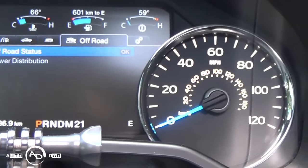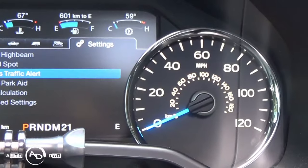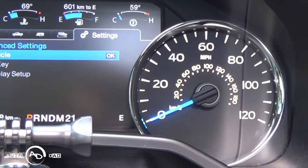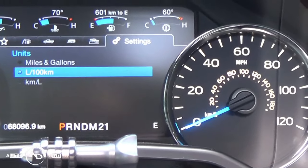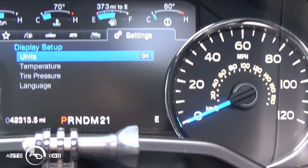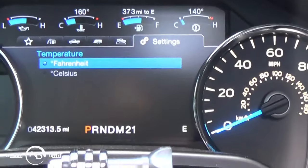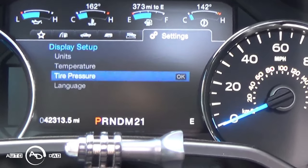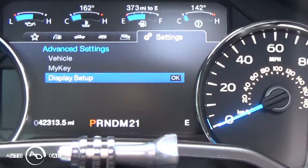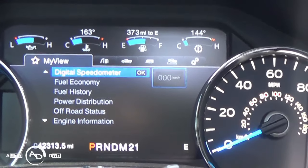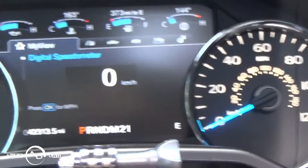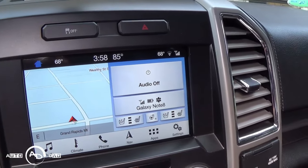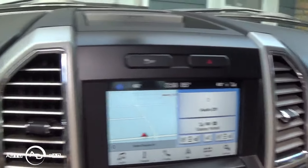Display setup, units, miles and gallons, that's good. Temperature Fahrenheit, that would be good. Tire pressure is still in PSI, that's good. Language is still in the U.S. Just so you guys don't freak out, that does happen sometimes. Not a big deal, see even my speedo is kilometers. But all you got to do is hit okay, miles per hour, and on the screen instead of 20 Celsius it gets back to 68.